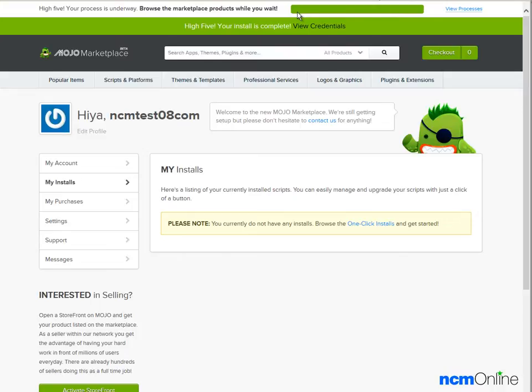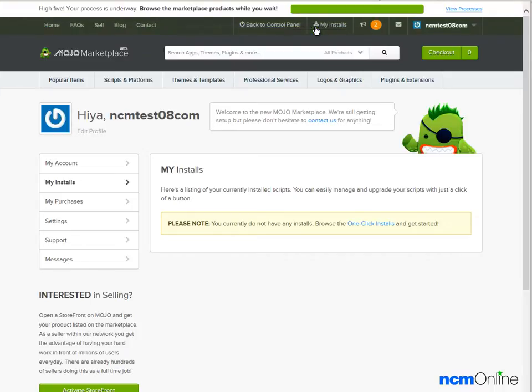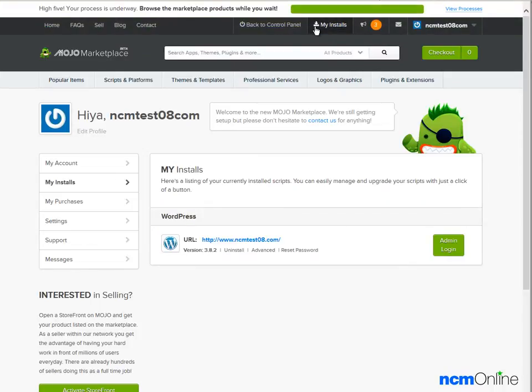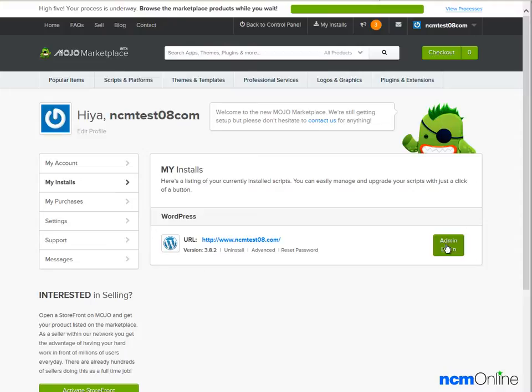It says that the install is complete and we'll click on the view credentials link. Here we have our domain name and we'll go to admin login.